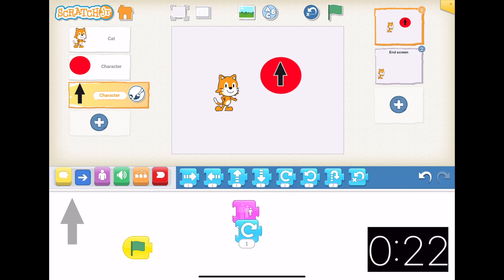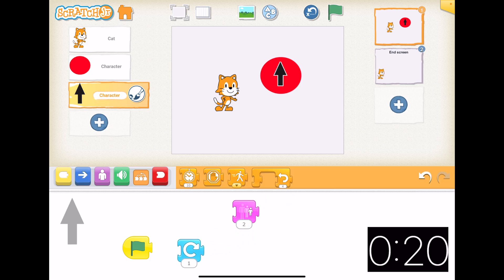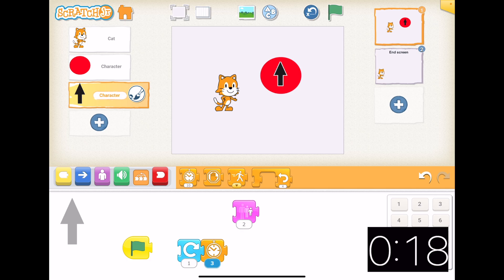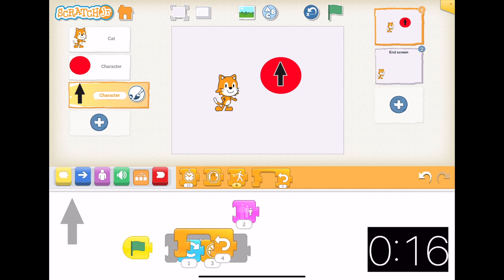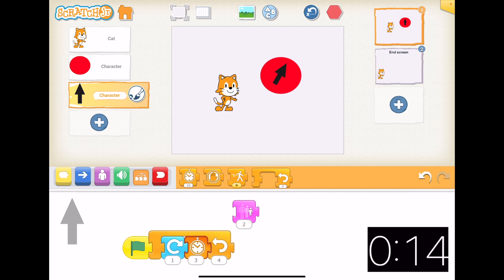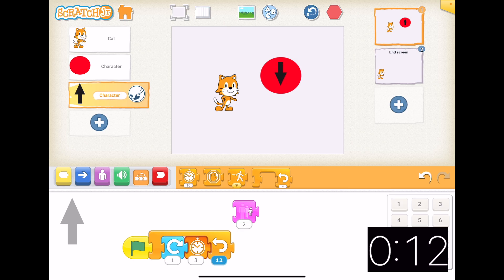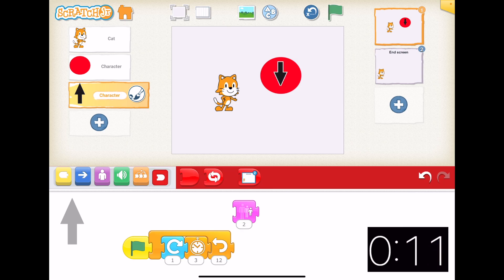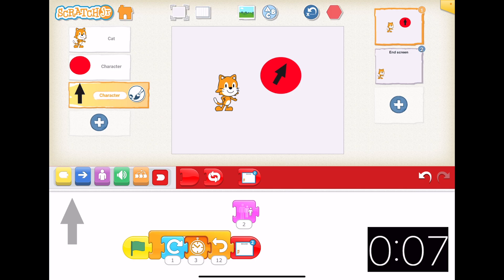We want to rotate and try and do that really quickly, and we want that to happen 12 times. And we're going to send it to our end page when it's done. Let's see if that works.